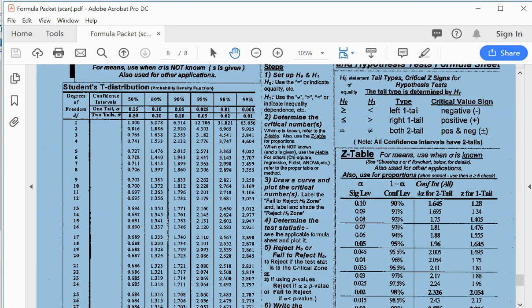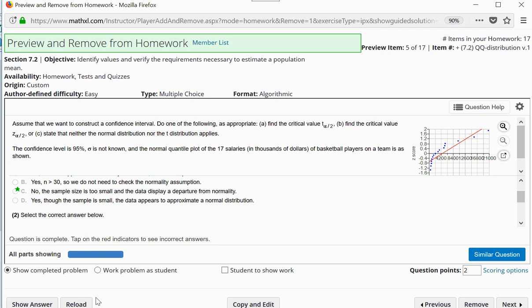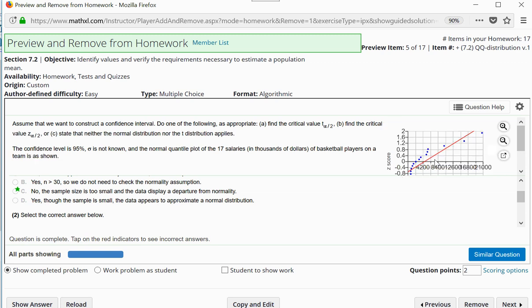I'm going to be going over some questions from 7.2 for you. The first one involves a normal quantile plot, which was introduced back in Chapter 2 when we looked at different types of statistical graphs. Each blue dot represents a data value. If they fit the red line fairly well, we say the data is normal — it follows a bell curve. If it doesn't, we say it has a departure from normality.